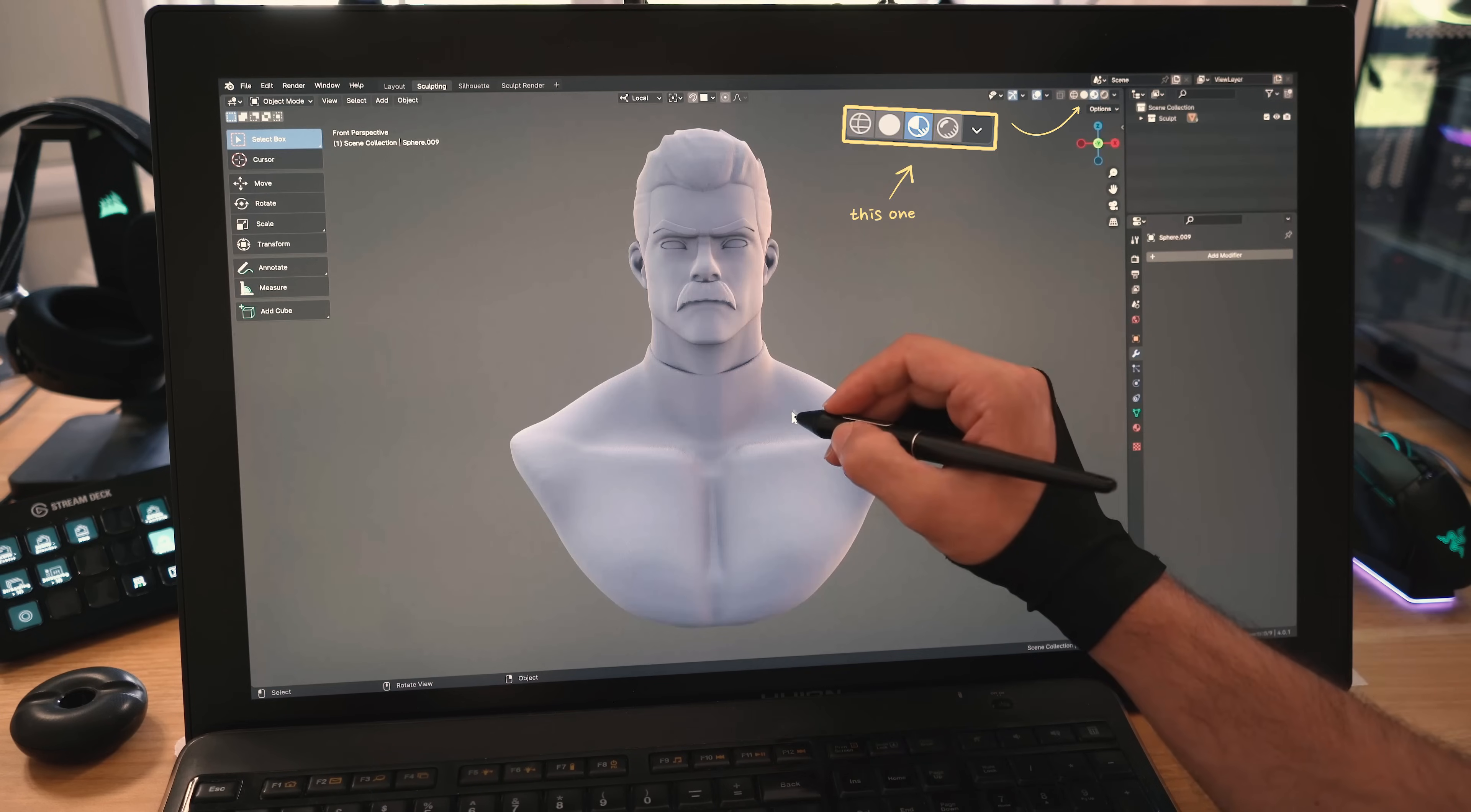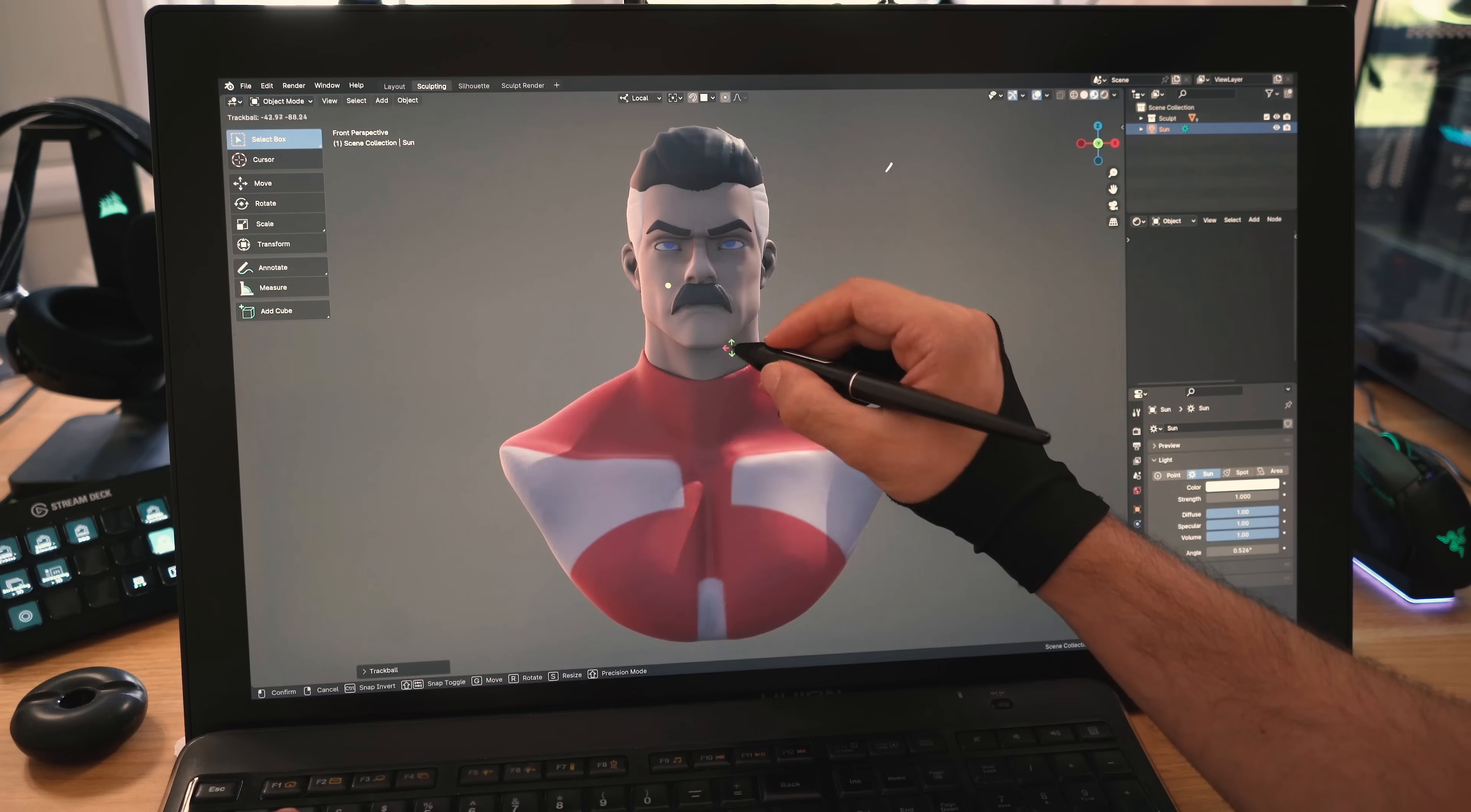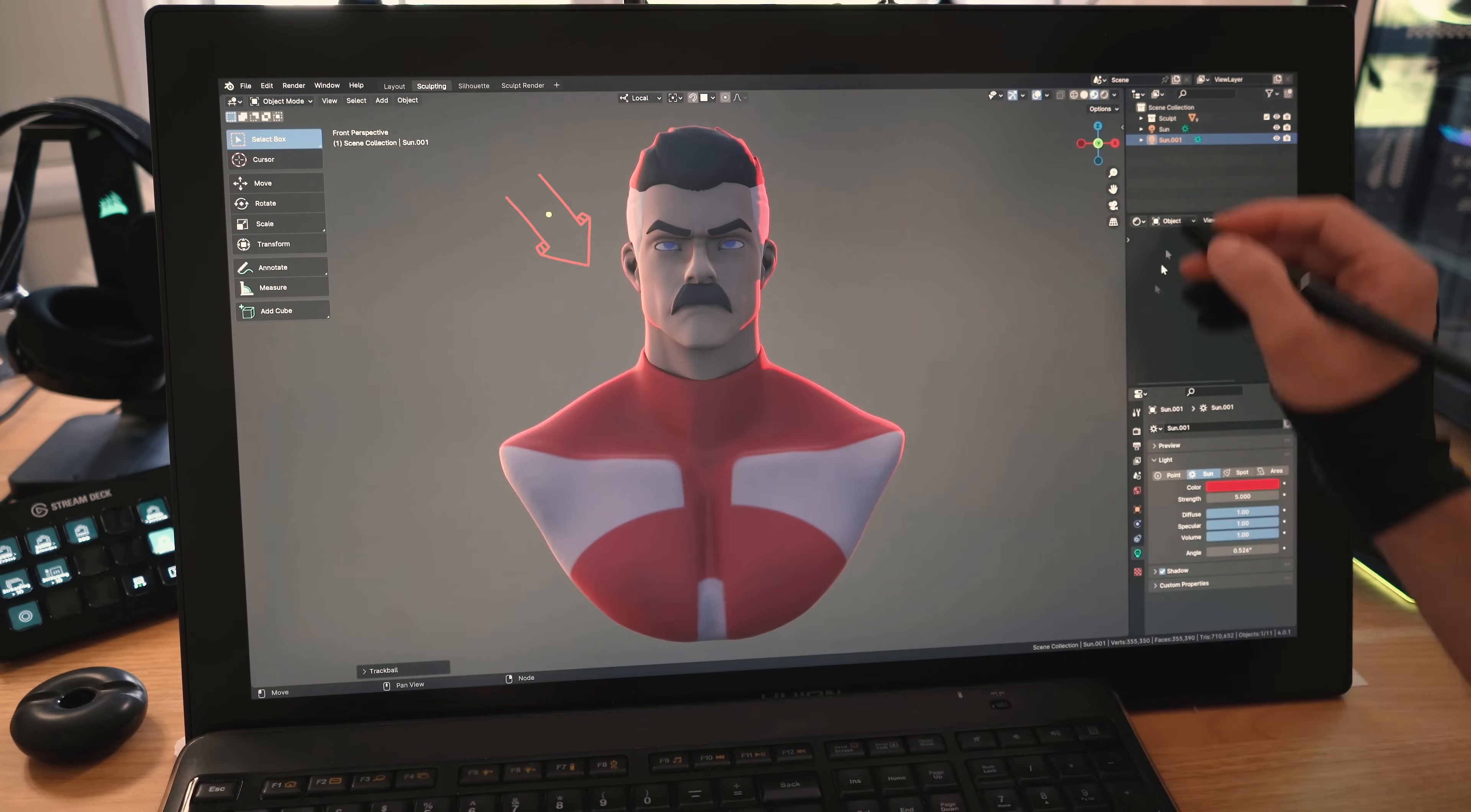I will now switch to the material view. Then I'll add a color attribute node to see the colors that I painted. I'll add a rim light to the back side here, turn it red, then duplicate it and place it right there.